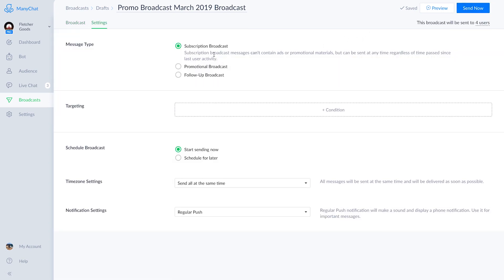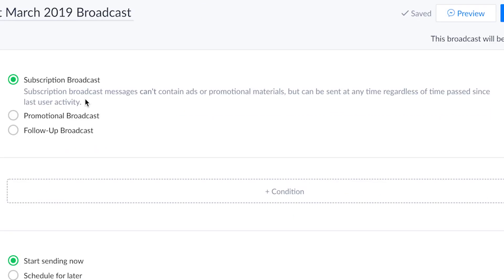This step is extremely important. Once here, you're going to see three different types of broadcasts: subscription, promotional, and follow-up. Let's go over each of these types. Subscription broadcasts are allowed to be sent to your entire audience. The only caveat being that the first message can't be promotional in any way. So that means no links to your website, no promotional language. Facebook is pretty strict about this, so just be careful.